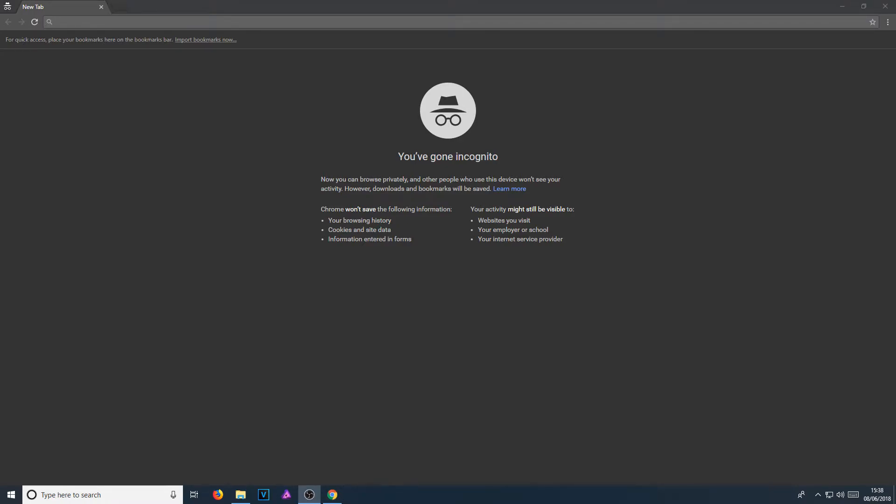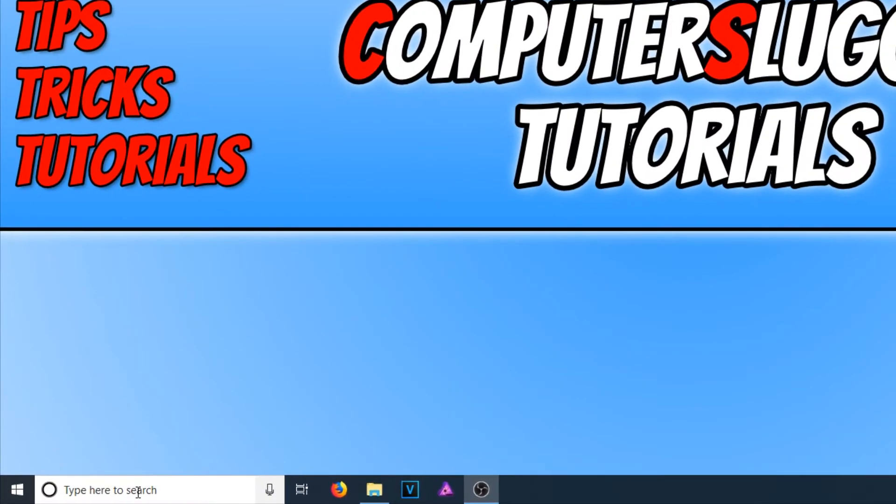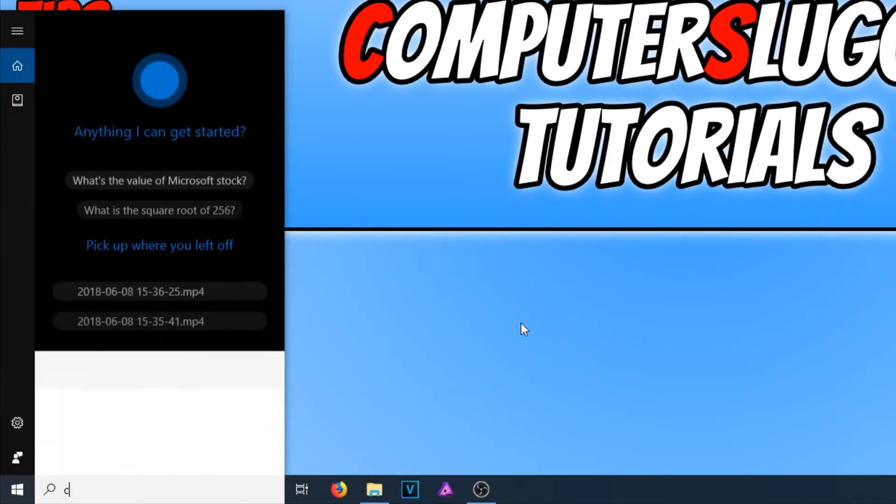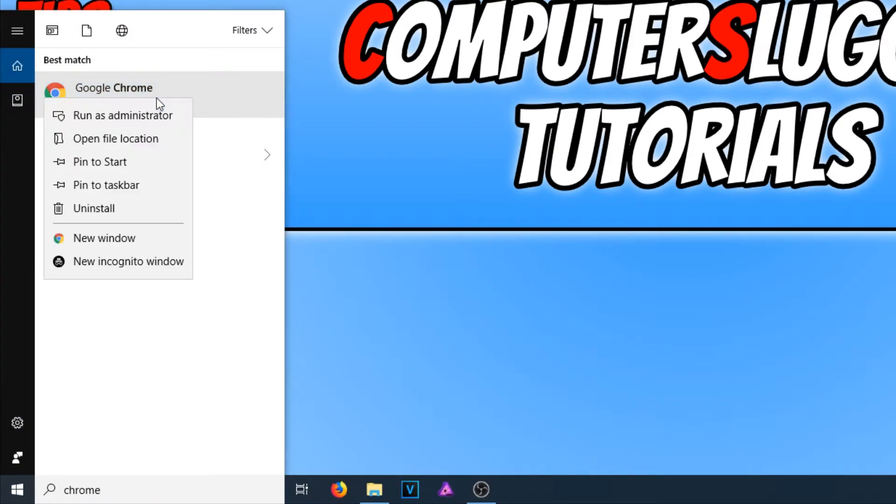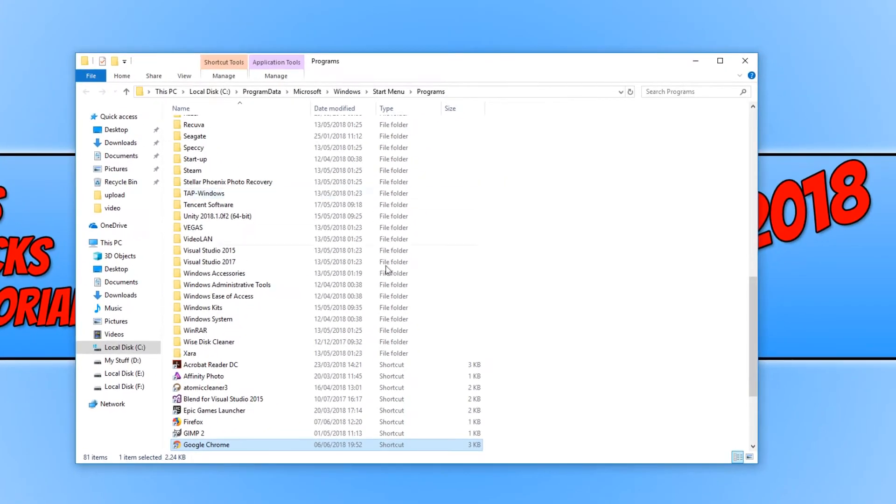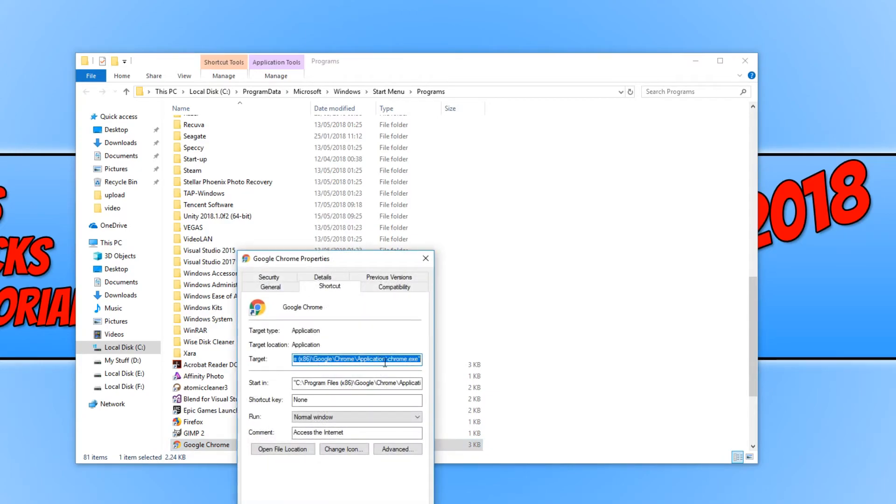If you want Google Chrome in your start menu to open up incognito as well, all you need to do is simply go back down to the bottom left hand corner of the screen and type in Chrome. You now need to right click again and go open file location. Then right click on Google Chrome and go properties. We need to do the same again.